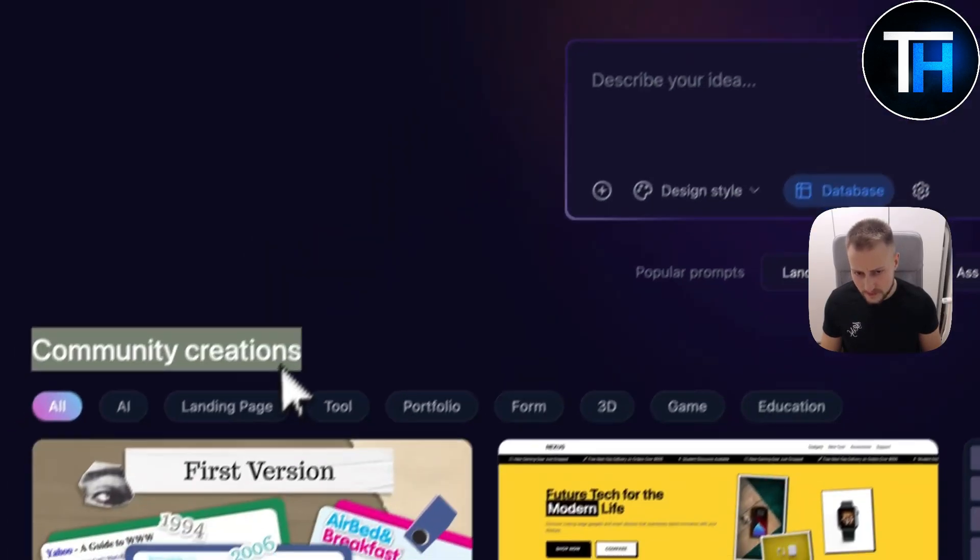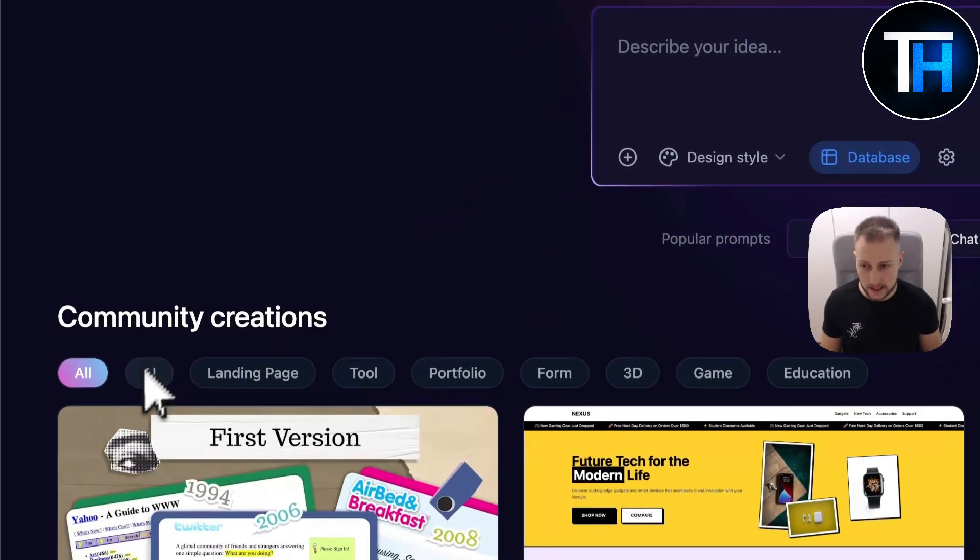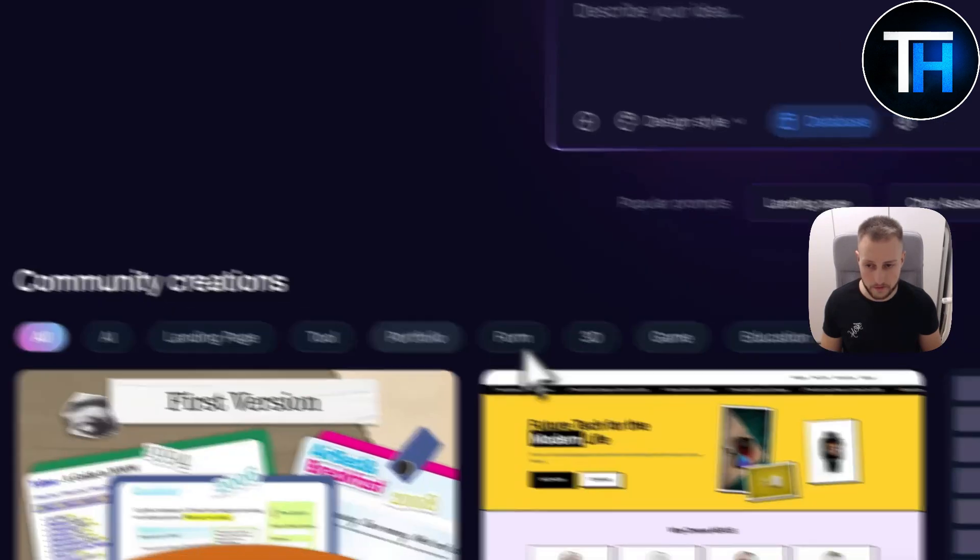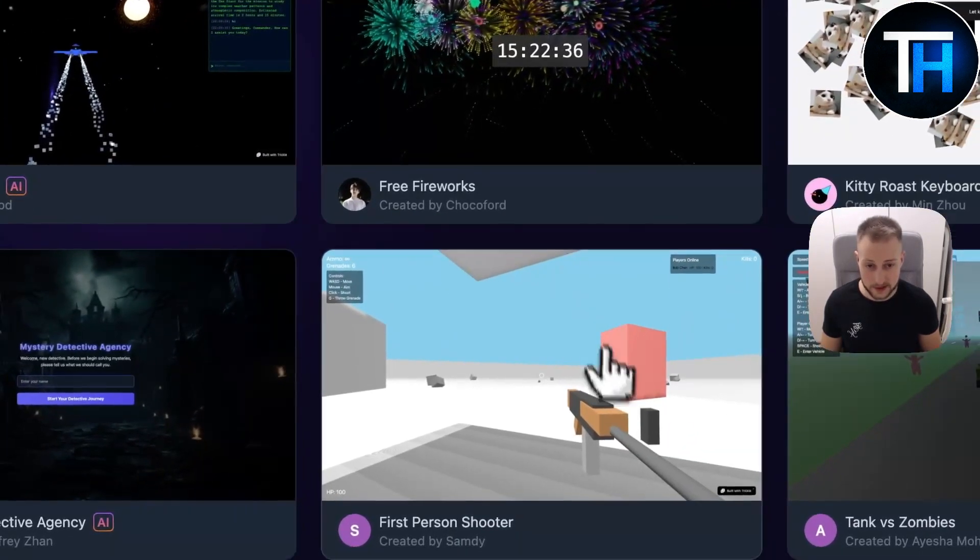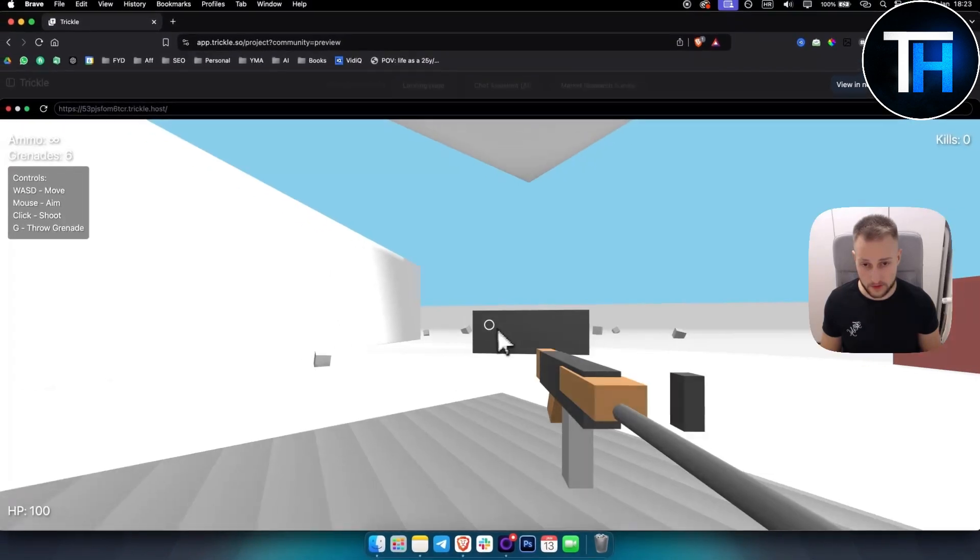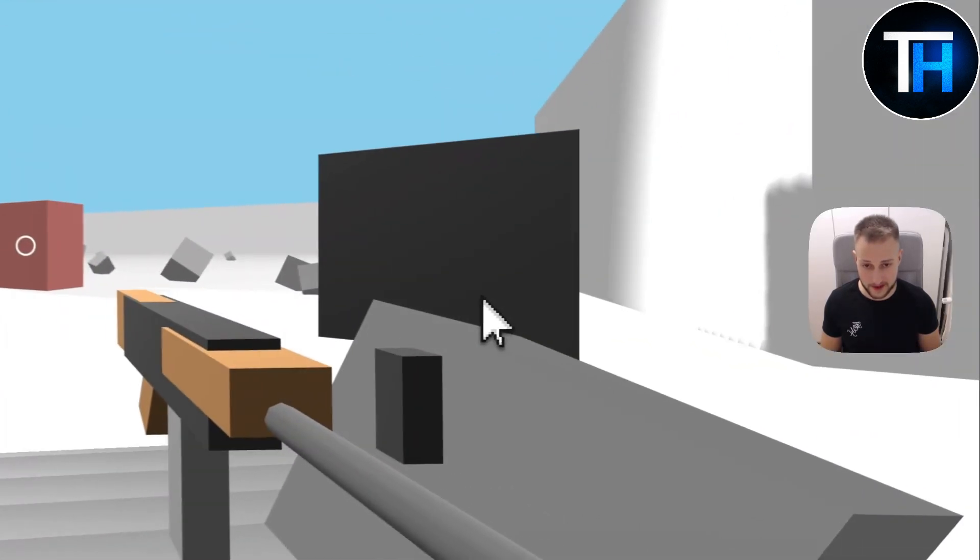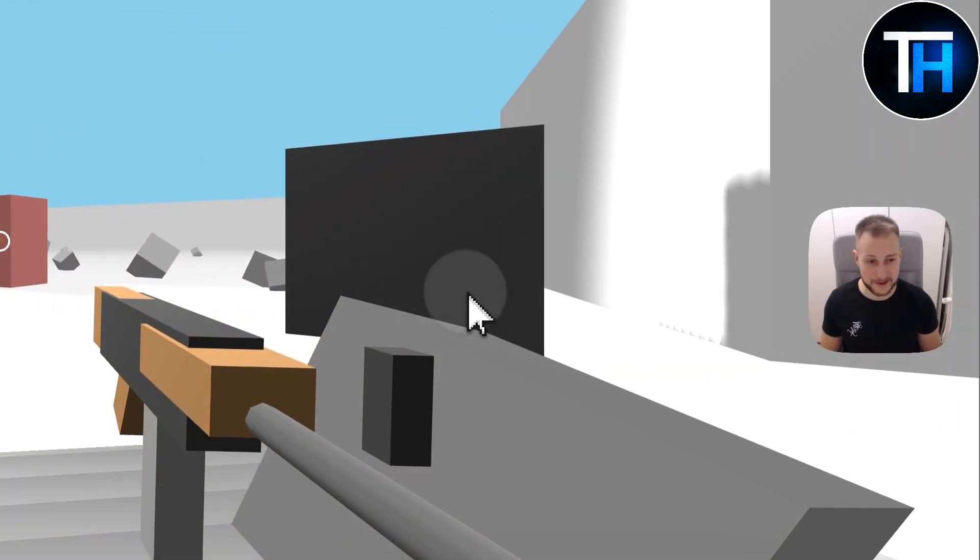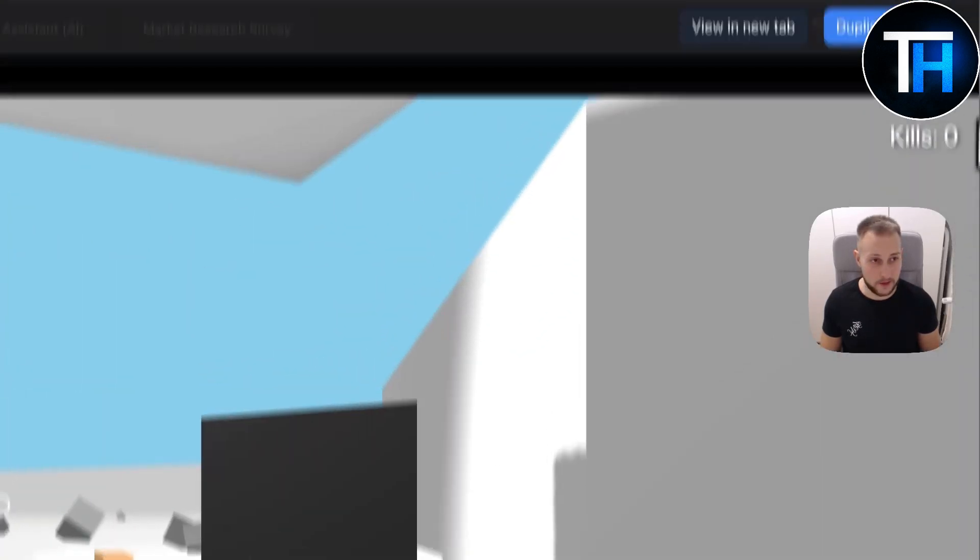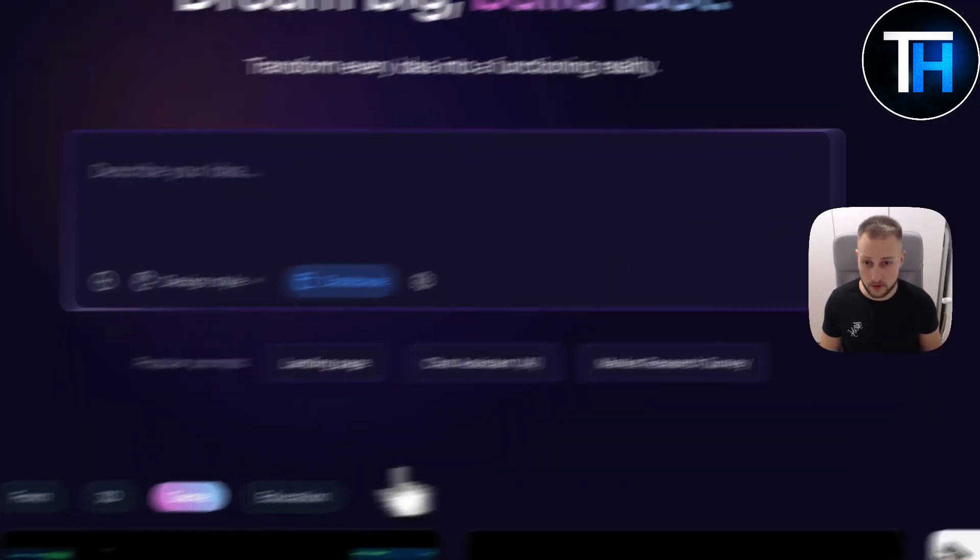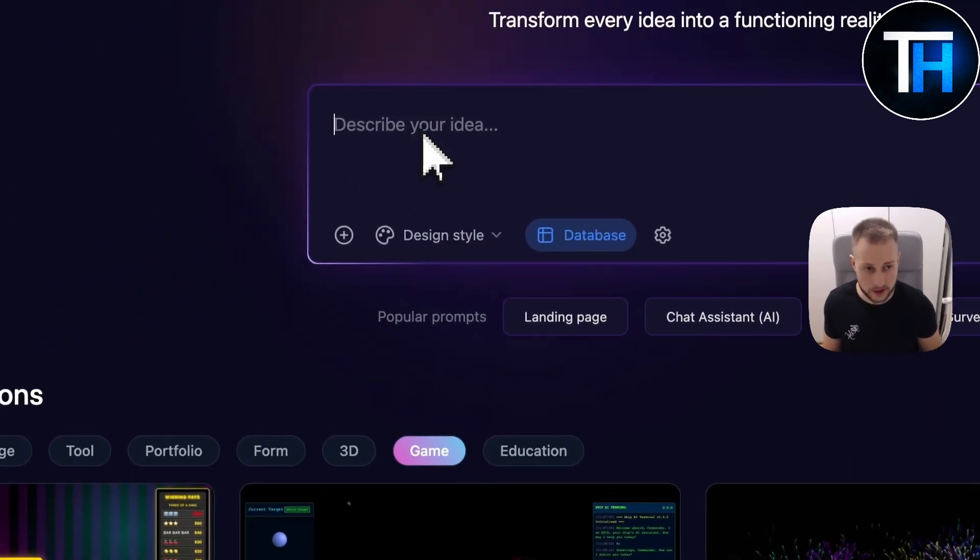We have, as you can see, also landing pages, tools, portfolio, form, 3D. We also have game, so you can create a game, first person shooter as you can see, pretty crazy honestly. As you can see, we can create a first person shooter. We can even shoot, this is crazy. So let's go here and let me show you how Trickle AI works.